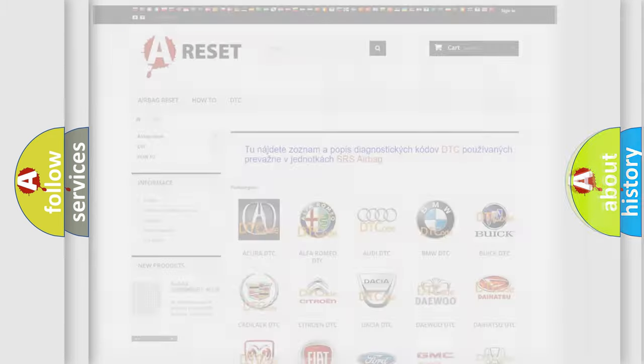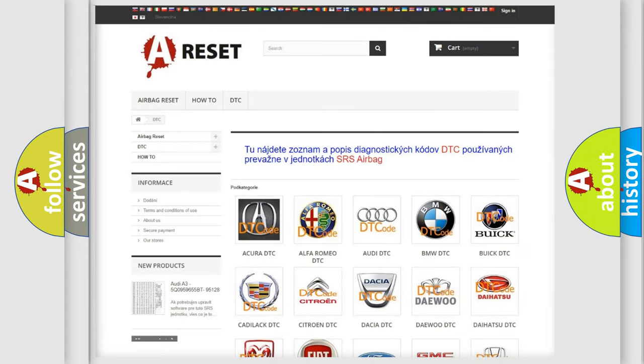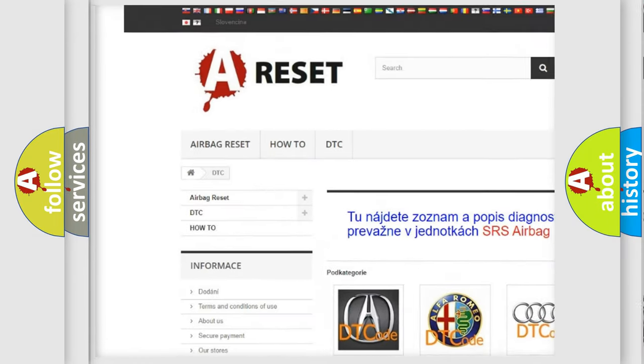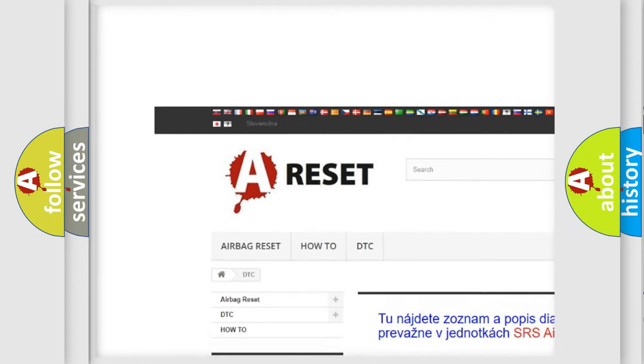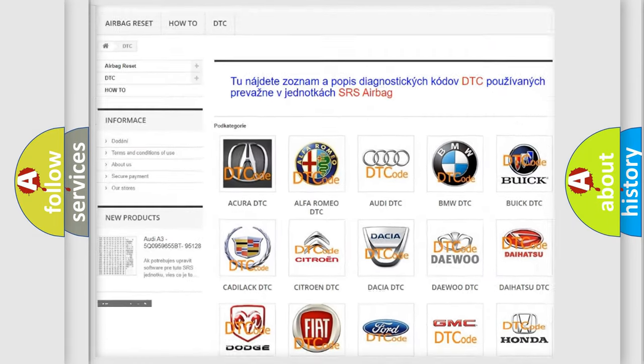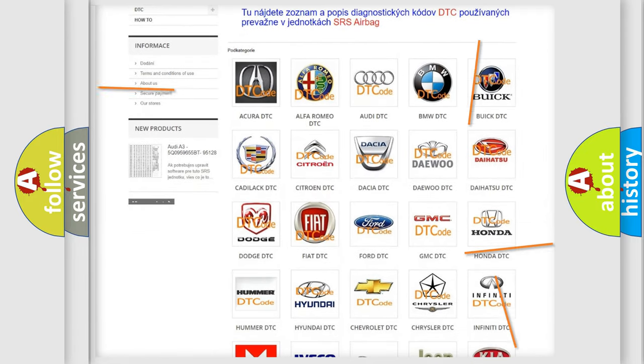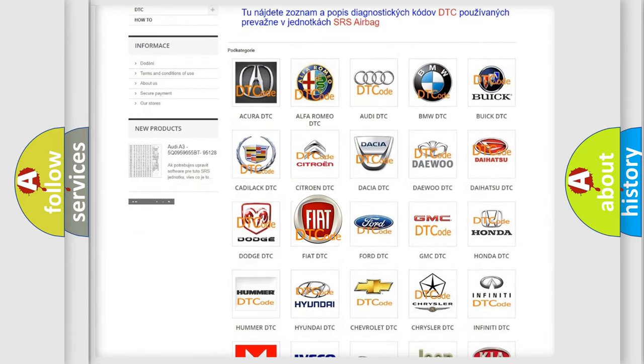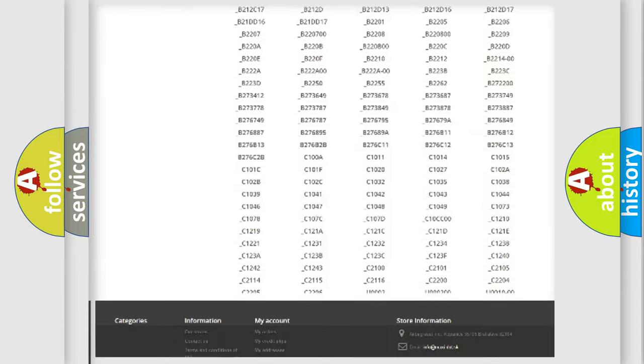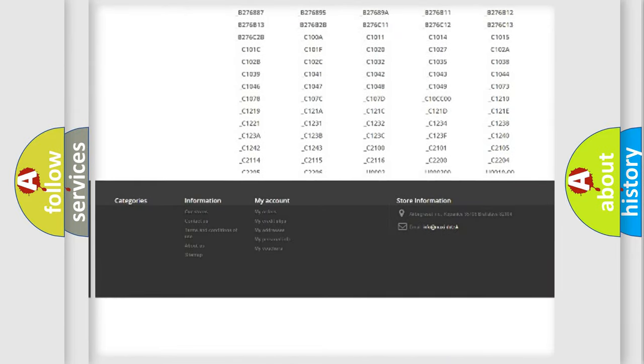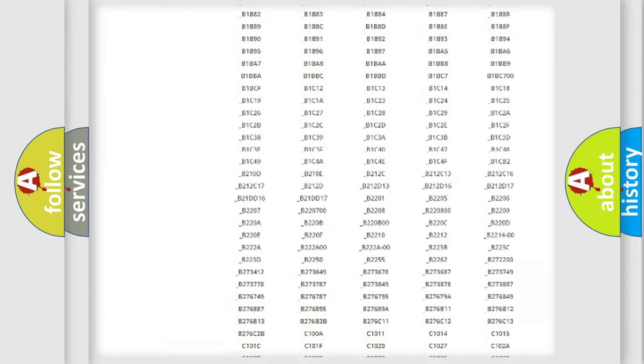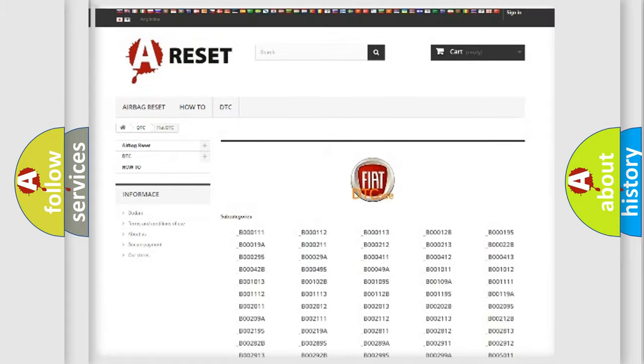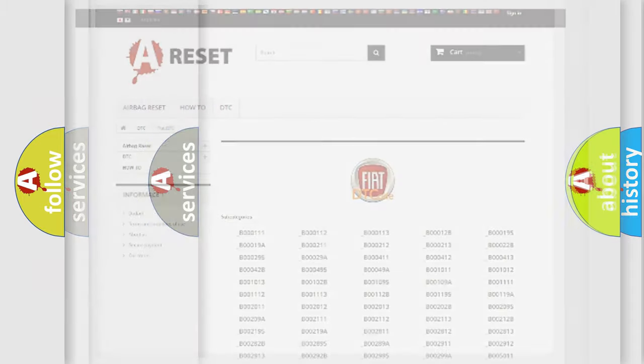Our website airbagreset.sk produces useful videos for you. You do not have to go through the OBD2 protocol anymore to know how to troubleshoot any car breakdown. You will find all the diagnostic codes that can be diagnosed in Fiat vehicles, and also many other useful things.